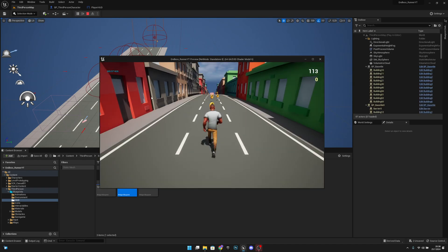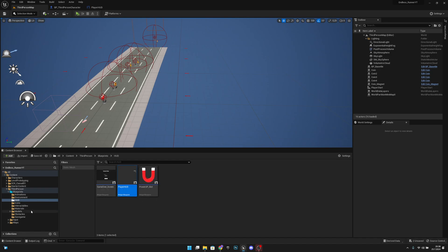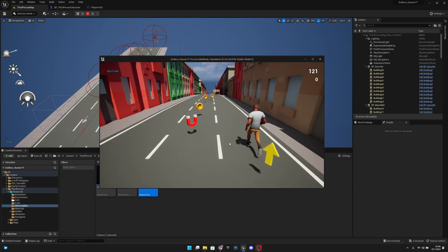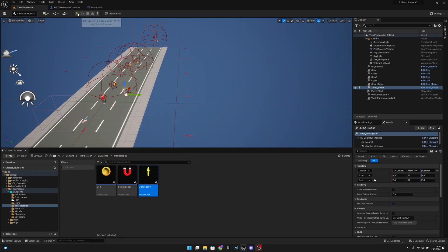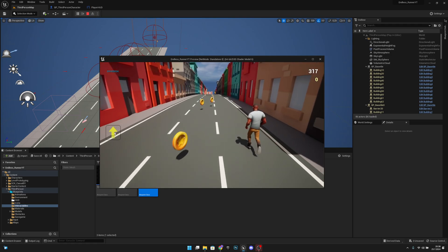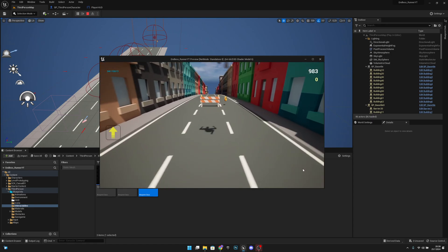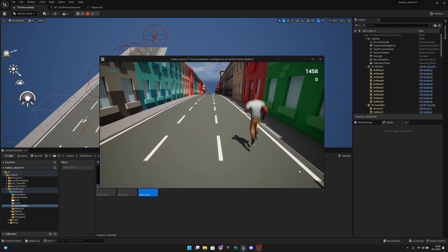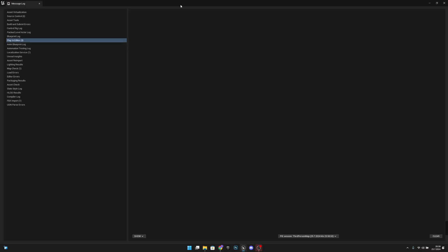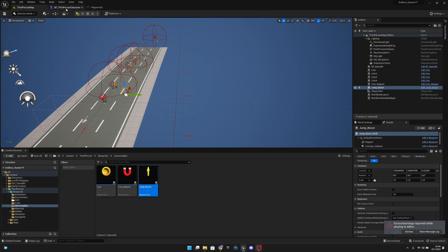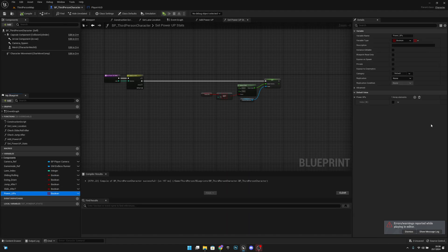Let's go test it. Add the jump boost to the map via interactables and play. If you get an error, go to the BP third person character, go to the power ups array, and add another index so you have index zero and index one. You don't need to change anything, just add it. Compile and save.